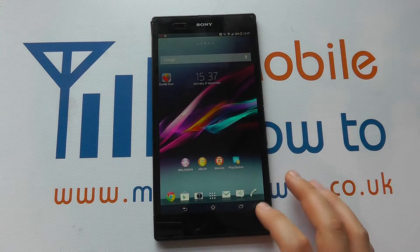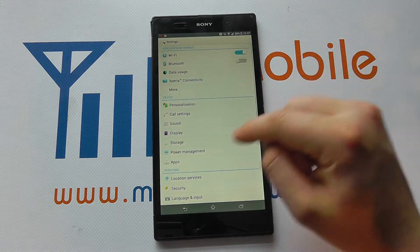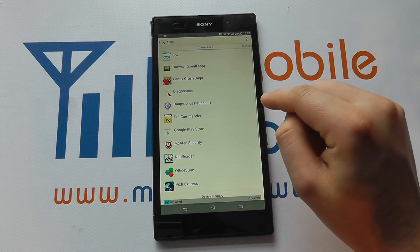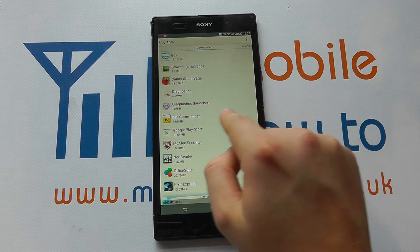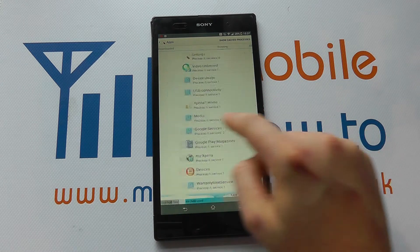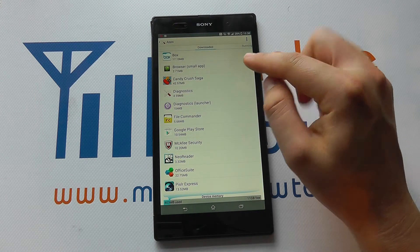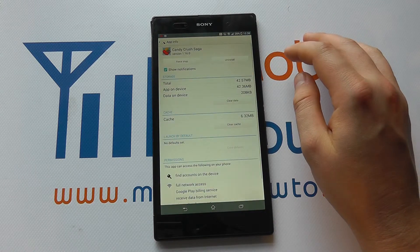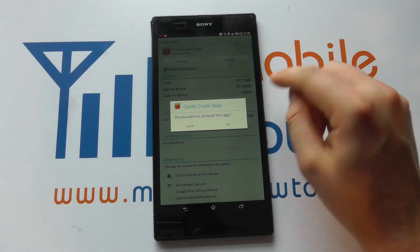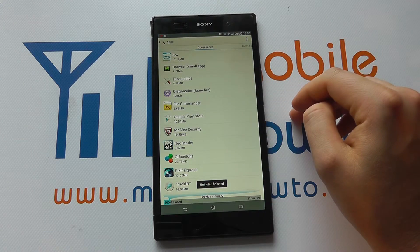The other alternative is from within the device: scroll down from the top, click on Settings, scroll down to Apps, and you'll want the Downloaded list. You can move across to Running, All, or Downloaded. Scroll through to find the application you want to remove, click on it, and click the uninstall button. It will ask if you are sure — click OK if you're happy to proceed and the app will be removed.